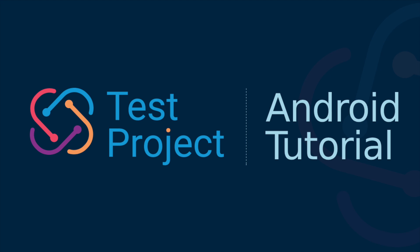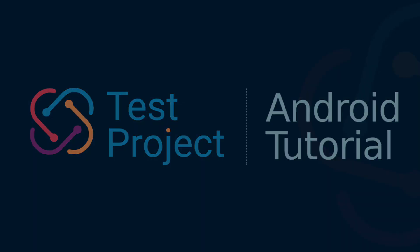Welcome to the Test Project demonstration video. Test Project is a framework designed for automated testing. In this video, we will demonstrate how to record mobile tests.